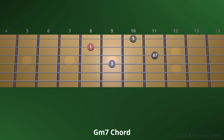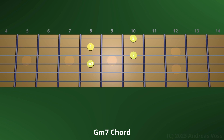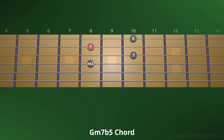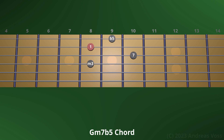Finally, let's construct the minor 7 flat 5 chord. Let's go back to the minor 7th chord first. We construct the minor 7 flat 5 chord by lowering the 5th to the flat 5.